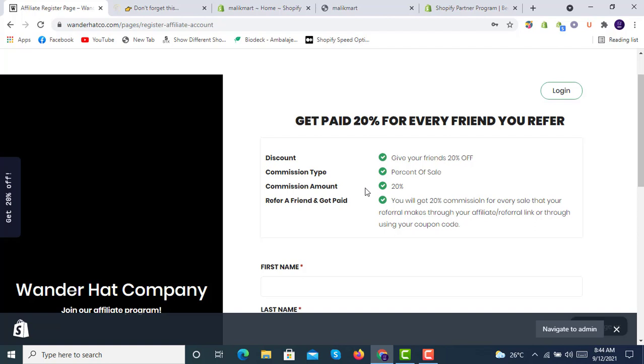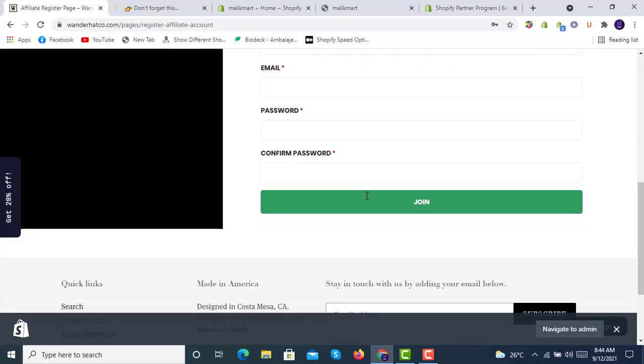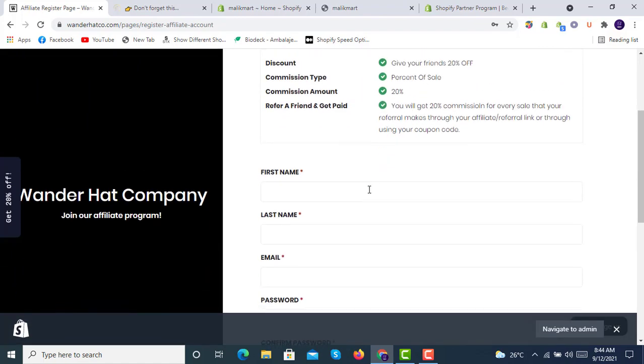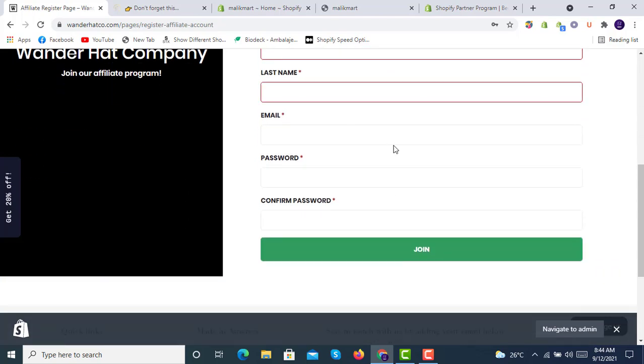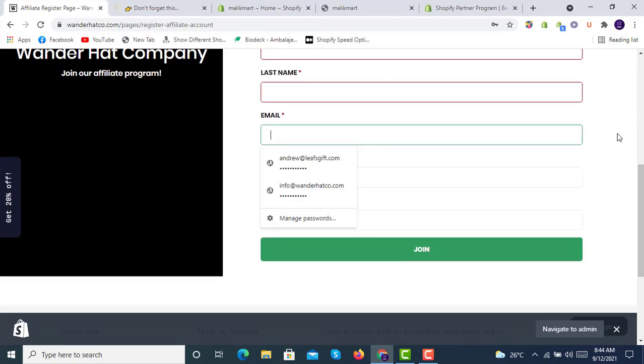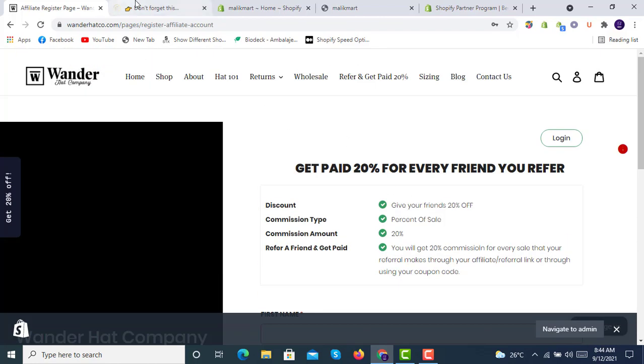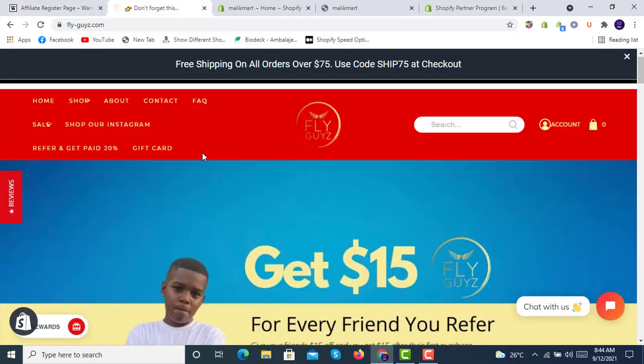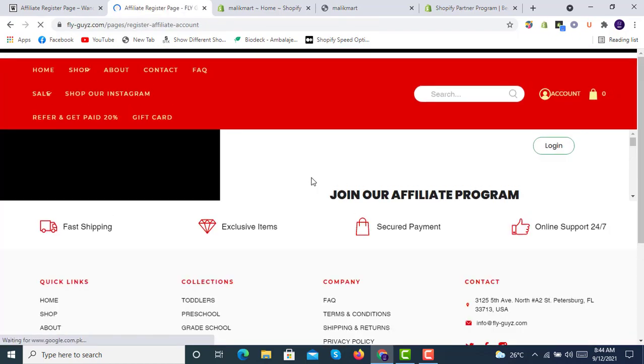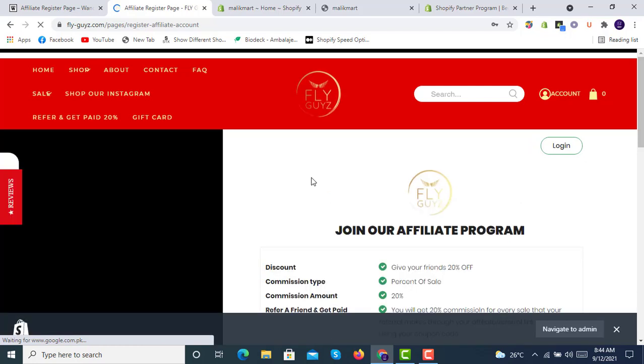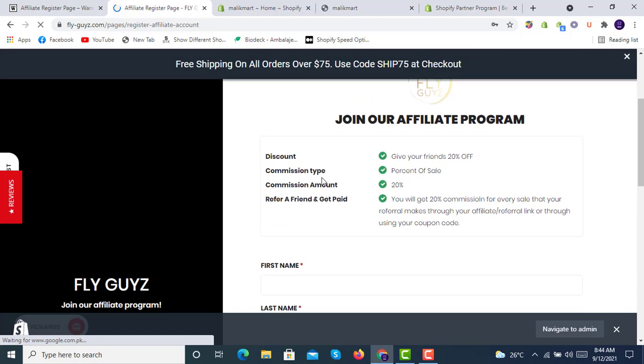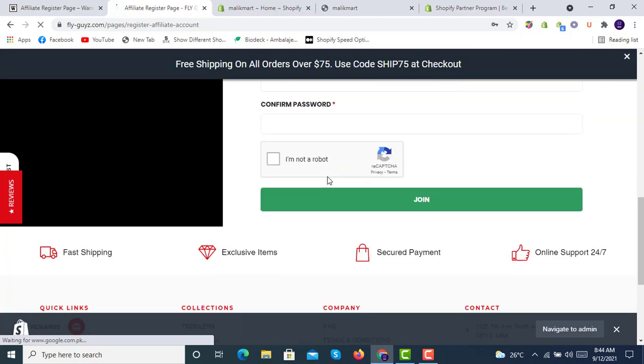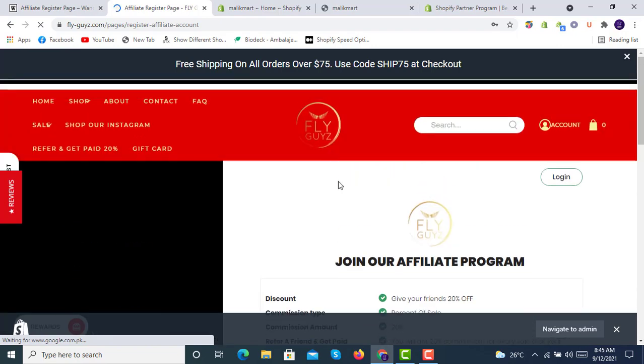It will give you 20% off to your friends. There will be a percentage of sale, commission of 20%, and you will get 20% commission for every sale that your referral makes through using your coupon code. Here is the form. Once you sign up, there will be an account for you. Here is another example we have implemented on another website. If you click on it, you will have a section like this. People sign up and they get commission when they share the link to their friends.